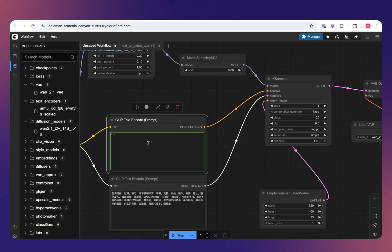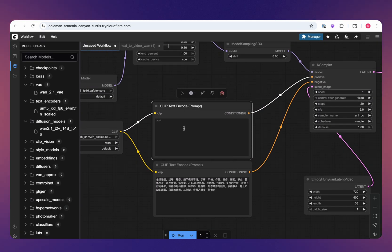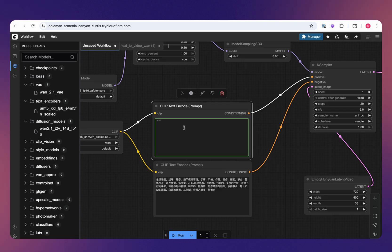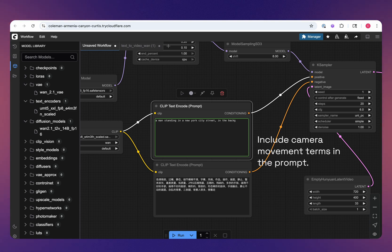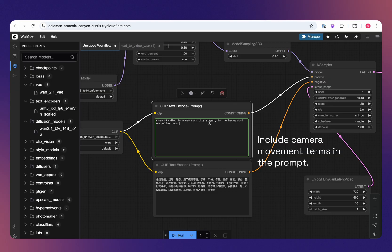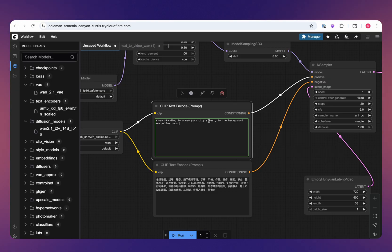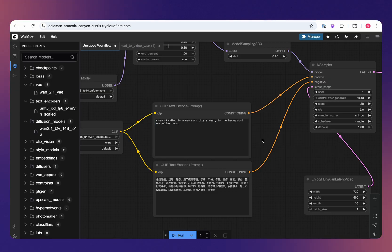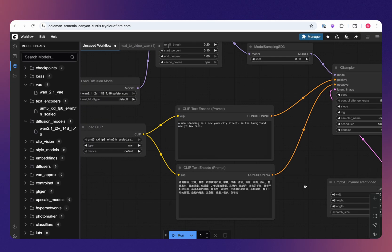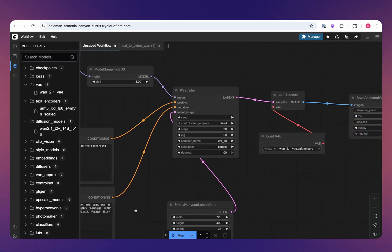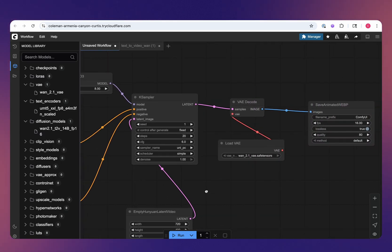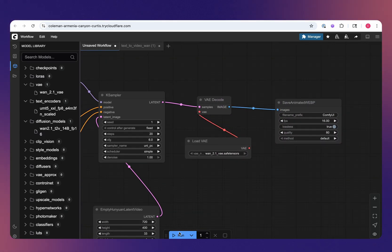For a positive prompt, I'm going to do just a simple test. I'm going to say a man standing in a New York city street in the background, yellow cabs. So we have in the street, I probably should say on the sidewalk, but hey, let's just go with it and see what we get. And then I will cue the prompt. Let me get that started.